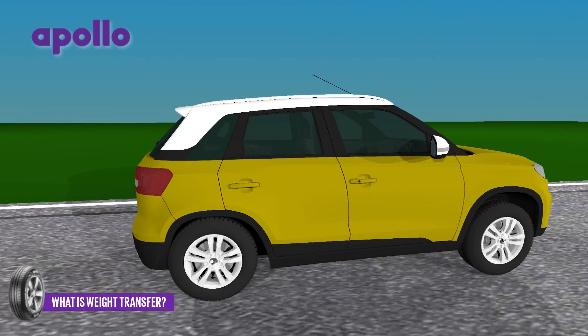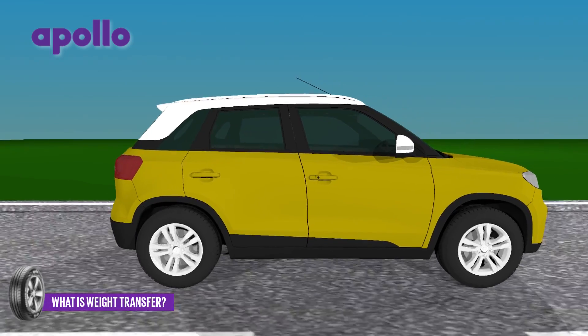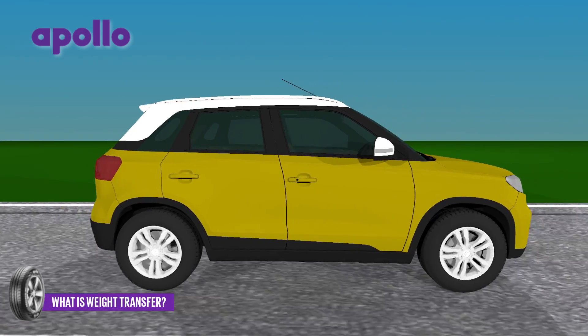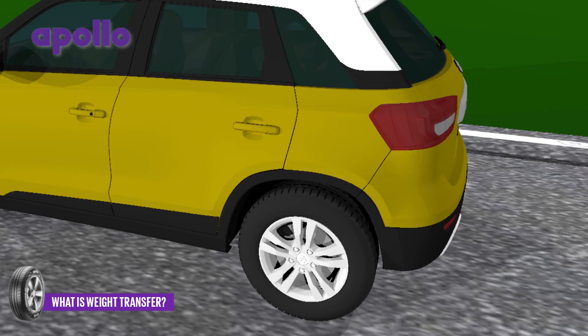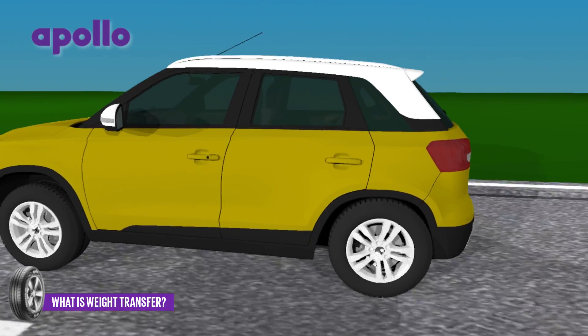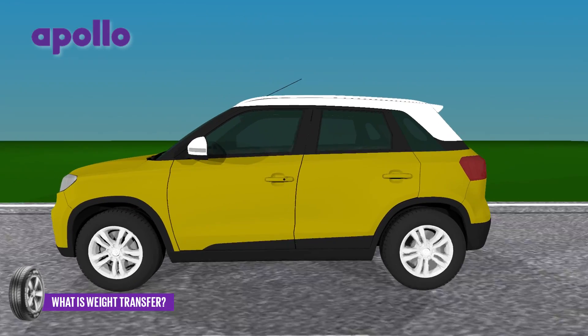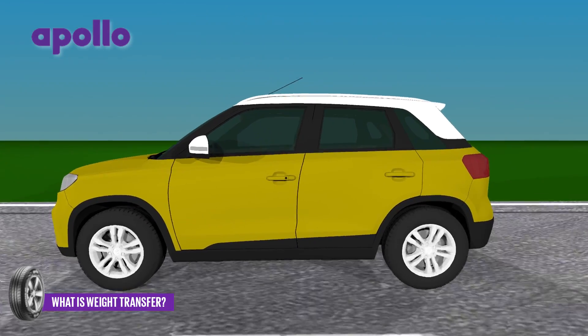Under acceleration, the animated car lifts its front wheels off the ground and the car leans backward. This is weight transfer off the front tires and onto the back, which is what we call squat.